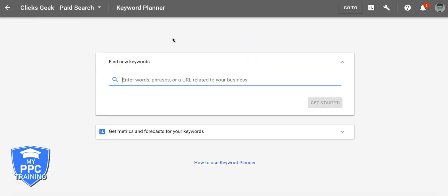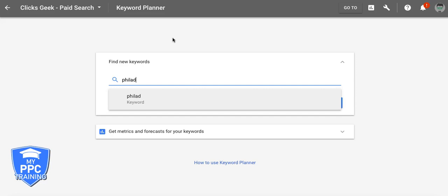Okay, so you're starting a campaign and you want to find keywords to build your ad groups around. Let's dive right in. So let's use this example — we'll be a limousine company in Philadelphia. We'll start with our root keyword.